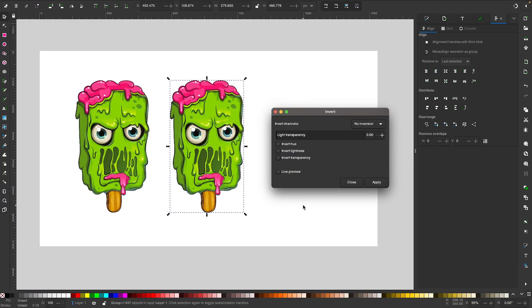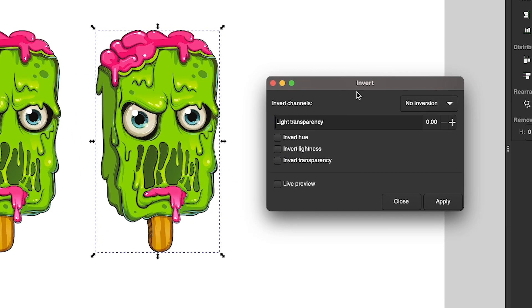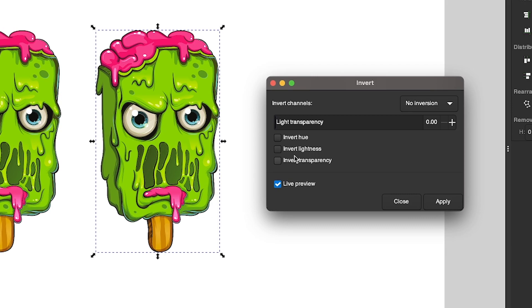And once you do that, you will get this Invert menu with some settings that you can apply. So the first thing we'll want to do is turn on the live preview so we can see the changes as they're happening. And if you look just above that, you'll see these three options right here.